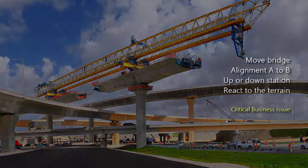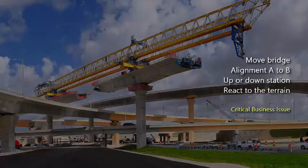How can I move a bridge from alignment A to B, or relocate up or down station, but at the same time react to the terrain?